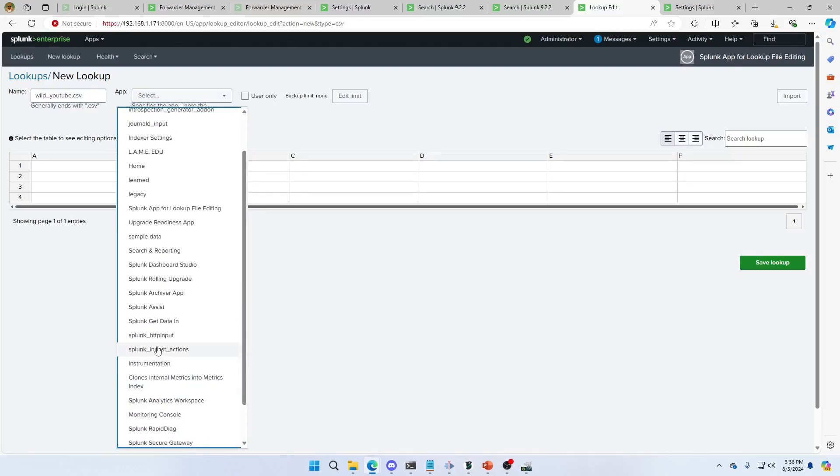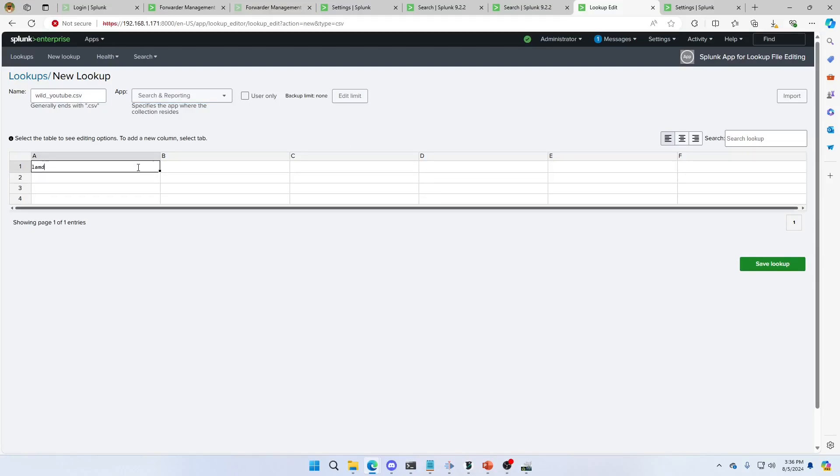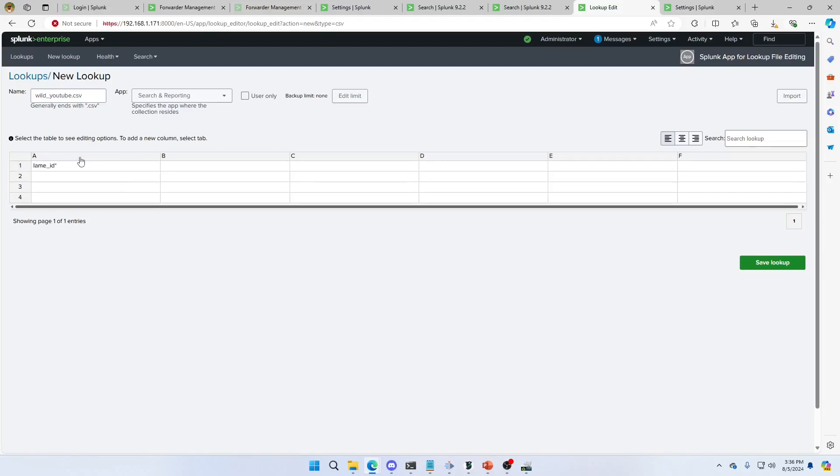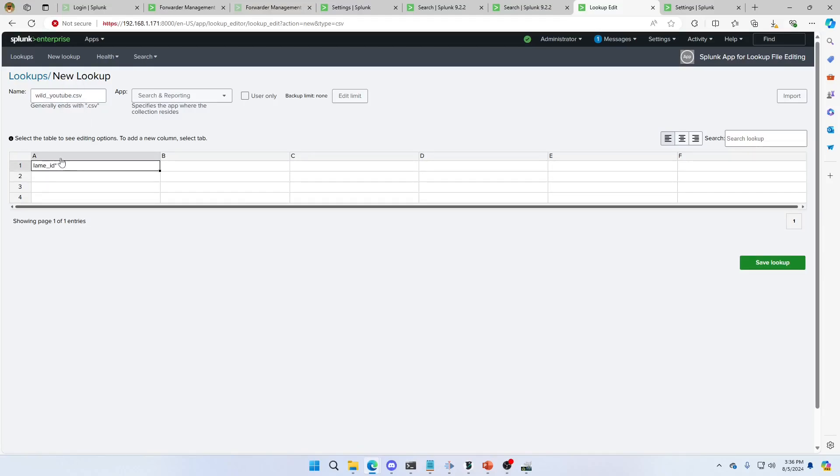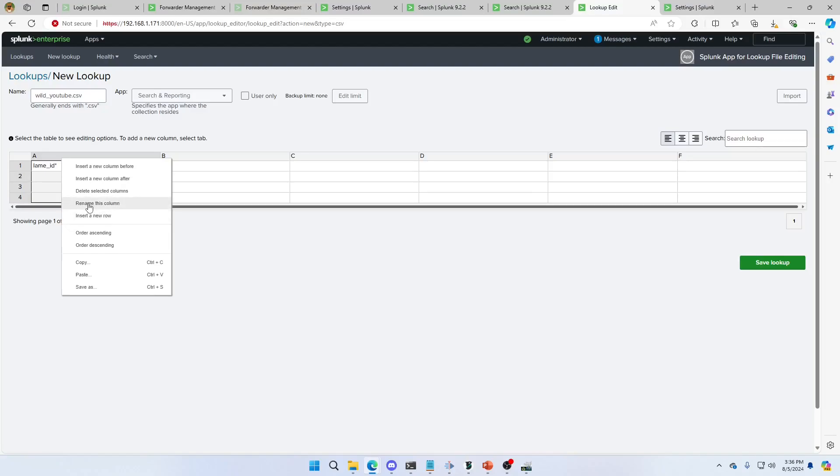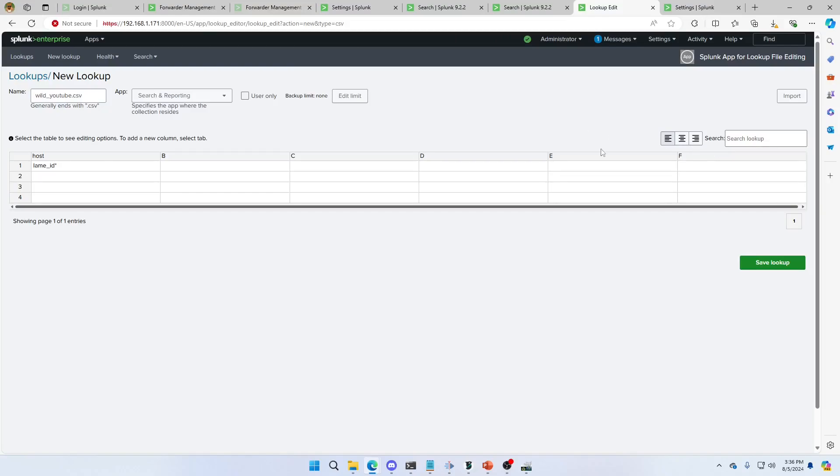Again, all of this can be done from your own. You may only have one machine reporting back, but if you have one machine reporting back, this will work. I'm going to call mine lame id star. I'll hit and we're going to give it a host name. Rename this field. Rename this column. We're going to call it host. Hit OK. So this is lame underscore ID star asterisk. Hit the save lookup.